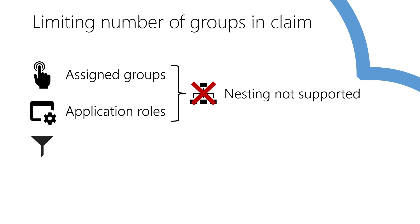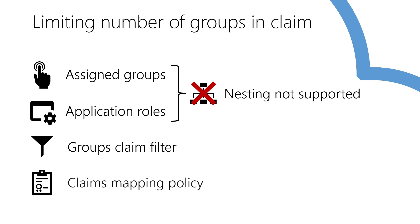Use groups claim filtering. A somewhat more advanced scenario that may involve extensive configuration or use claims mapping policies. A very flexible way to configure claims for the application.